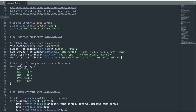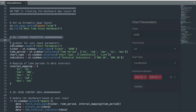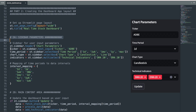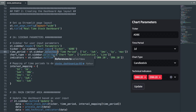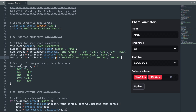We begin by setting the dashboard to wide mode and give it a title. Next, we create parameter inputs in the sidebar. For stock ticker, we use a text input box. For the time period, we use a select box with five options. For the chart type, we use a select box with two options. And for the indicators, we use a multi-select to allow multiple indicators to be visualized in the same chart.